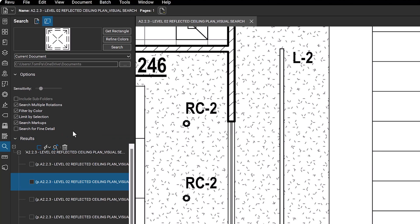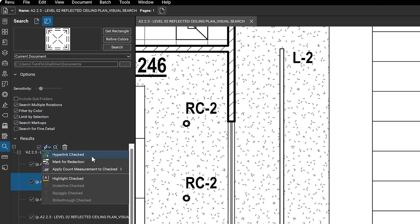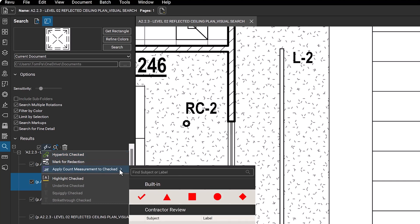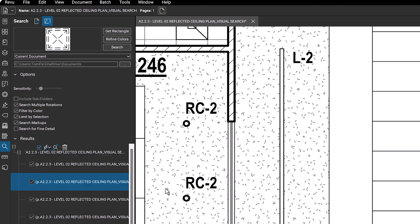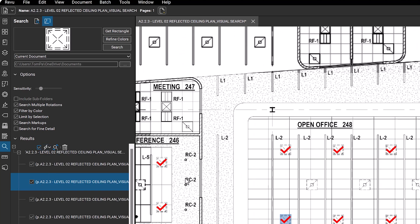To apply additional actions to selected results, click the lightning bolt icon and choose from several options, including hyperlink checked, mark for redaction, and apply count measurements to checked, which creates a count of all the items selected, which is especially helpful when doing takeoffs and estimates.